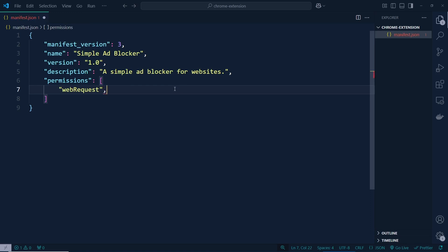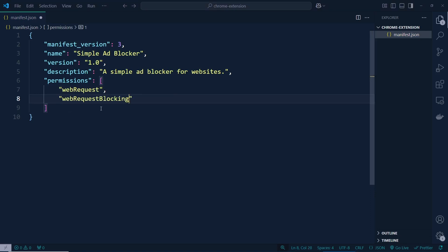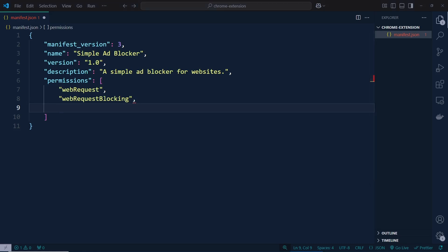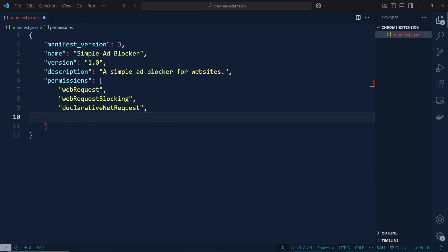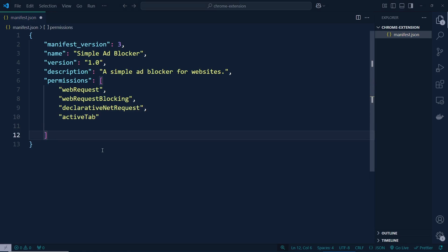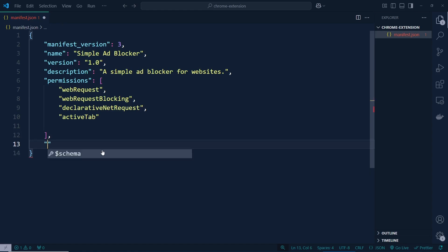We can type here another permission which will be webRequestBlocking. After that I would like to type another permission which will be declarativeNetRequest. And after that, another permission which will be activeTab. There we go — we have typed all our permissions.